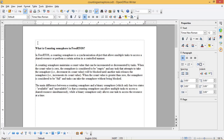Hello friends, welcome back. In today's video we are going to see what is counting semaphore and how to use it. Here we are using ESP32 and Arduino IDE to implement this. So let's see what is counting semaphore in FreeRTOS.